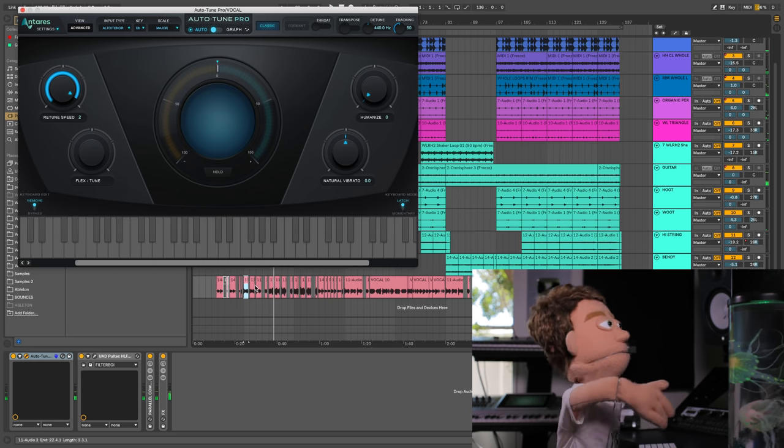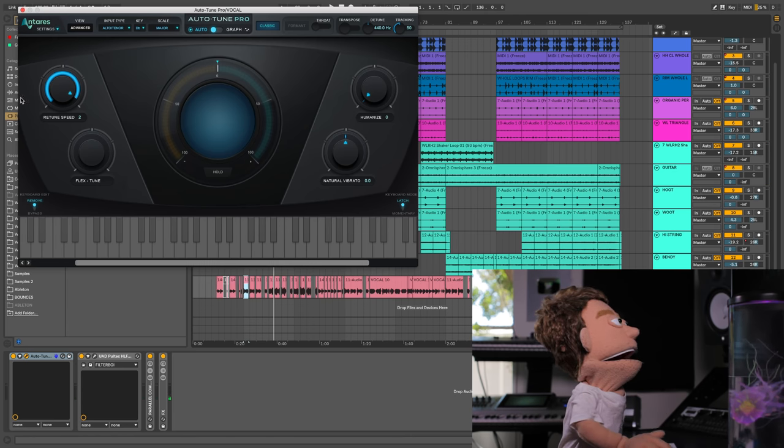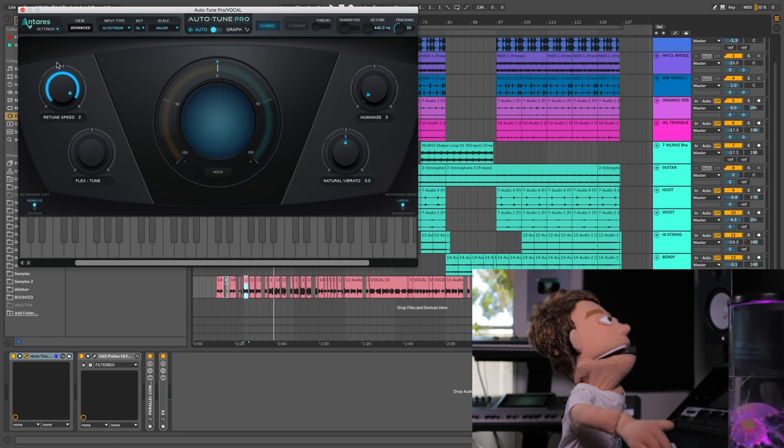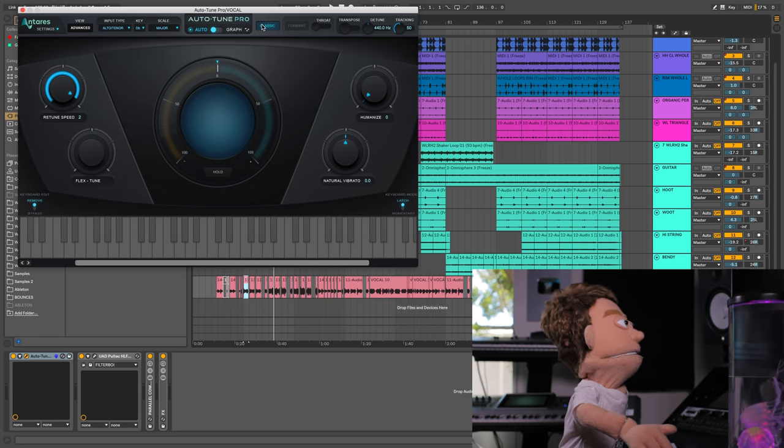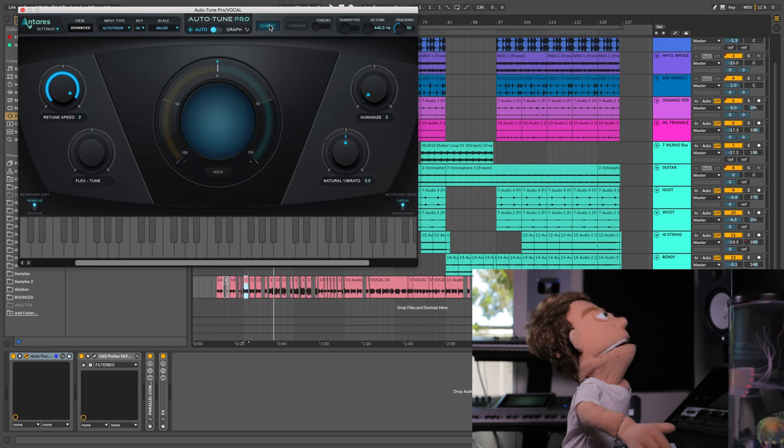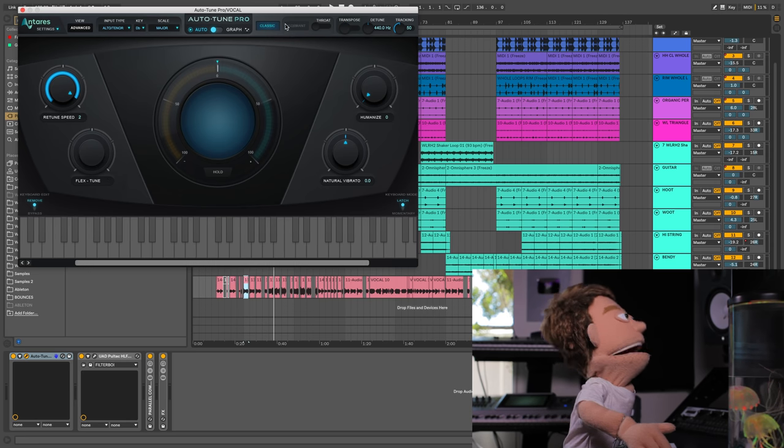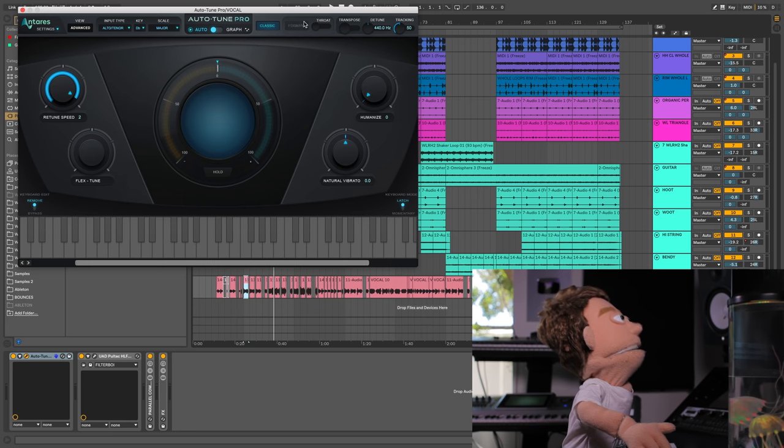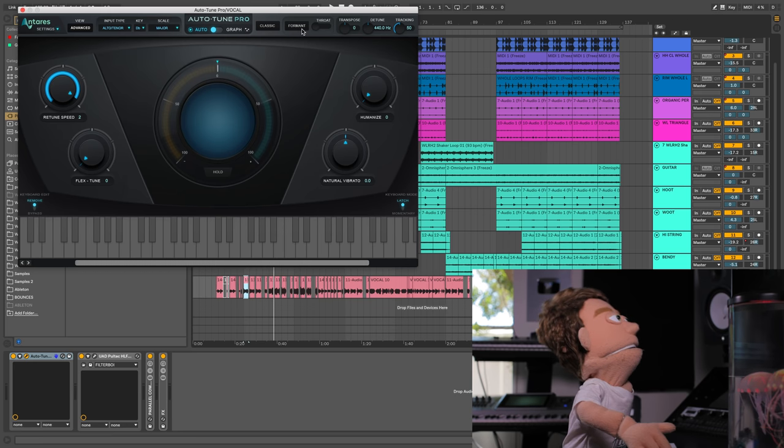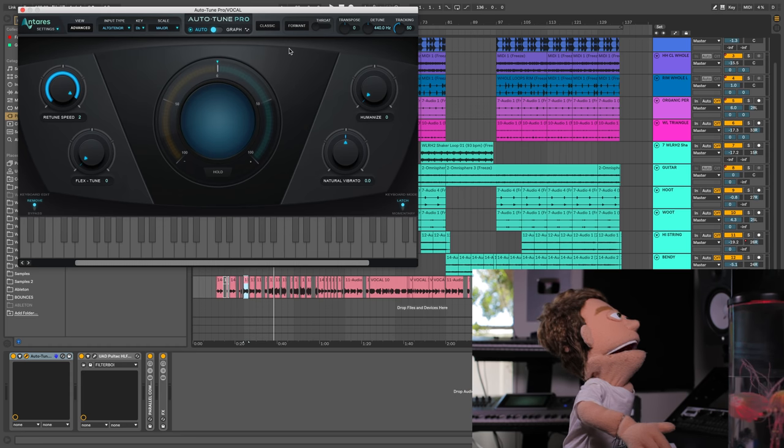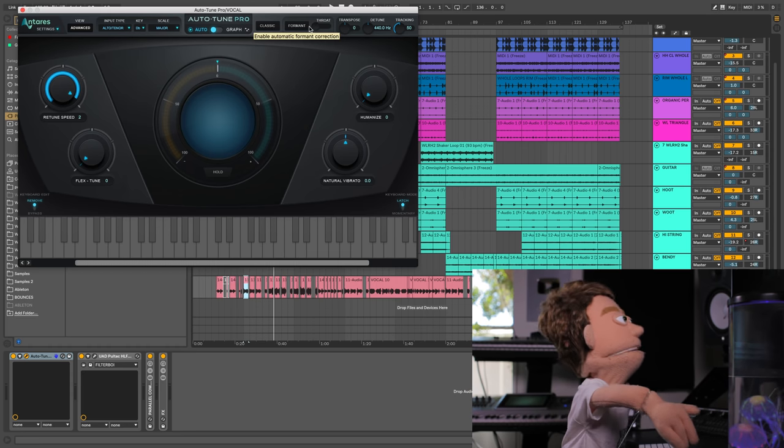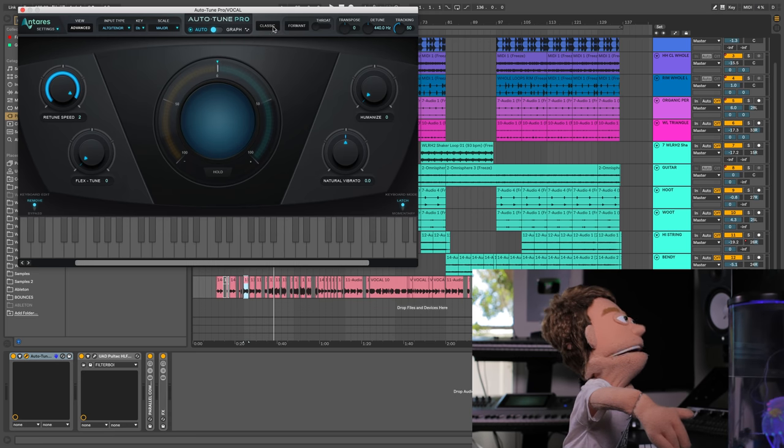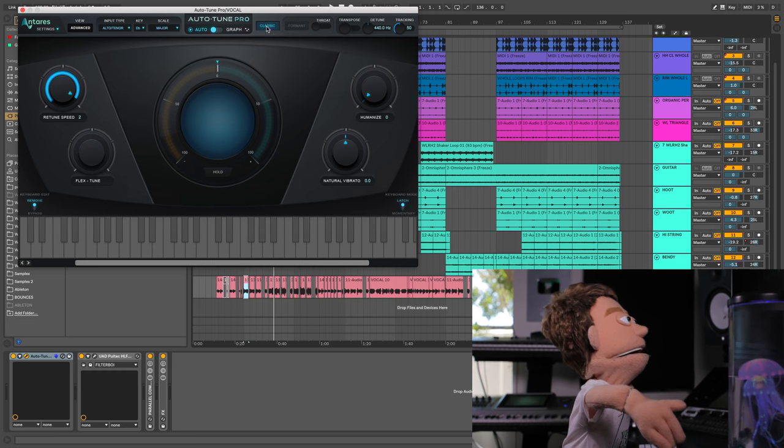But for trap music, humanize probably won't ever really get used, it's all about the retune speed. Now the next really exciting new feature is the ability to enable the classic algorithm. So with this blue classic button turned on, what you're getting is a bypass of all these formant controlling additions that they made over the years since Auto-Tune 5. It's kind of like in Ableton the difference between complex and complex pro, where complex pro kind of maintains the formant of your voice while complex just lets it pitch up and down freely.